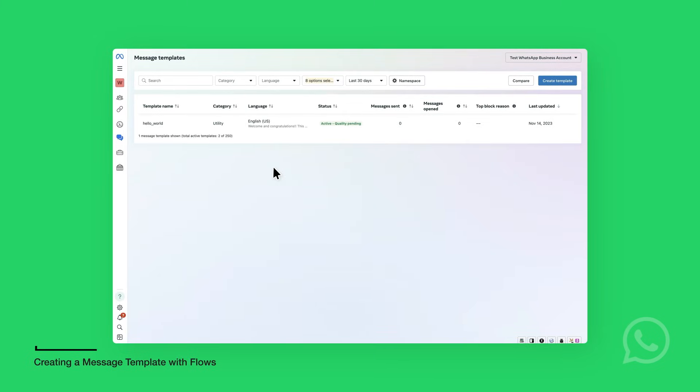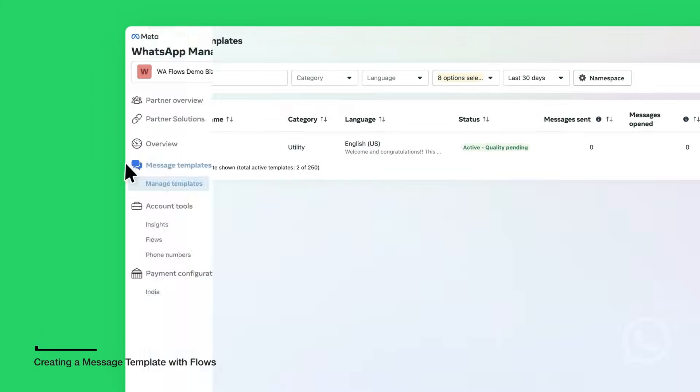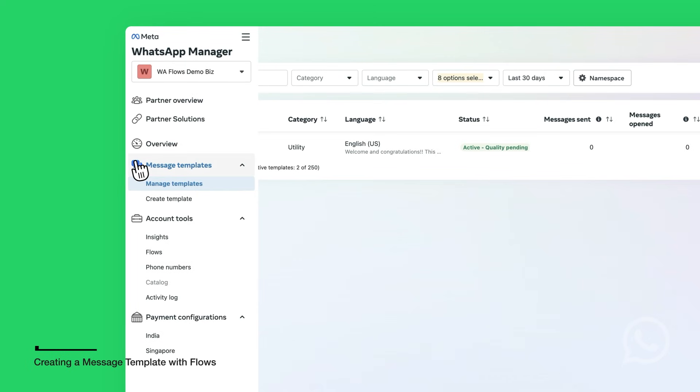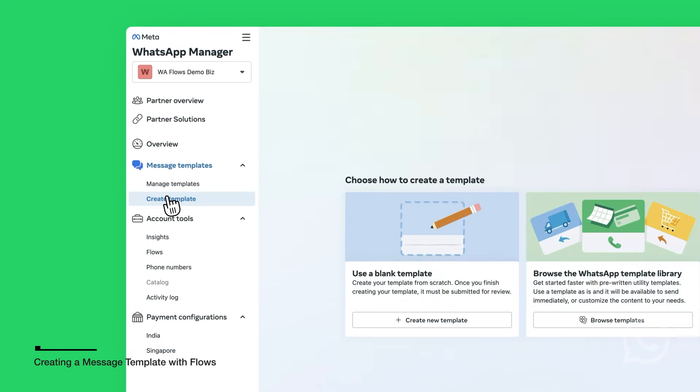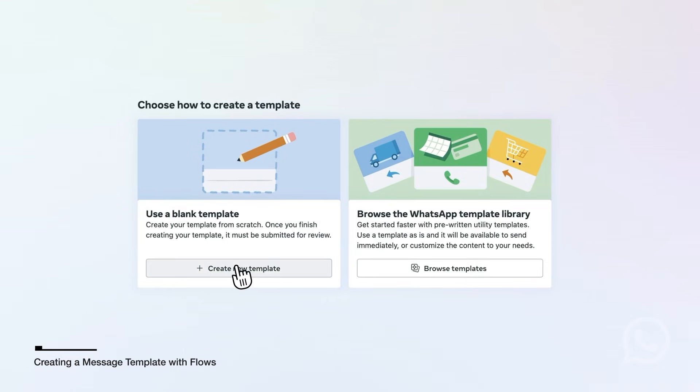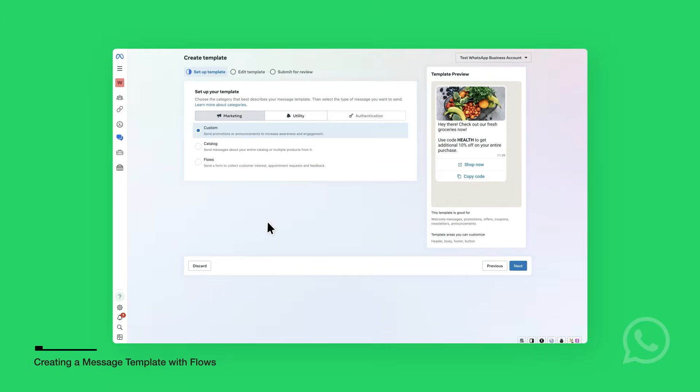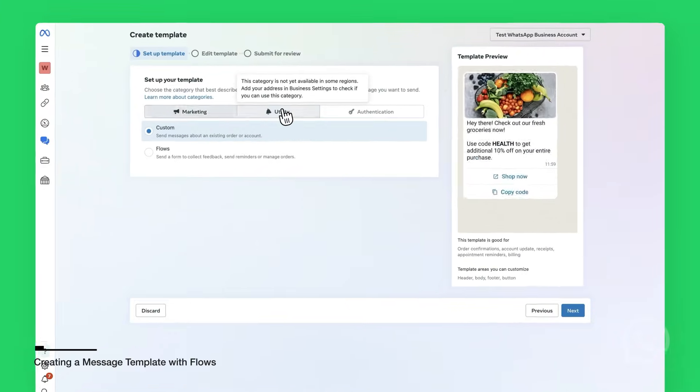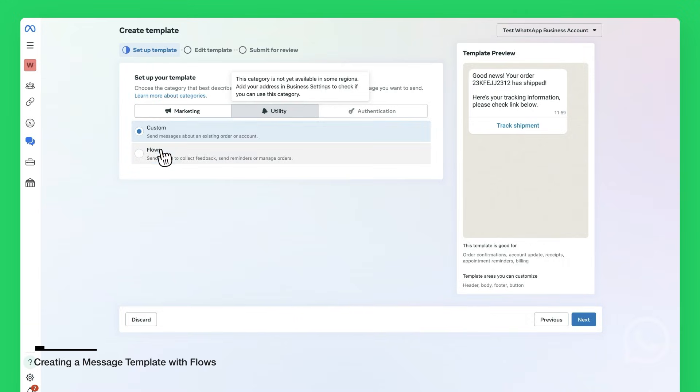In WhatsApp Manager sidebar, you will select Message Templates, Create Template. You will use a blank template and click Create New Template. Since you are creating a message for a survey, you will select the Utility category.